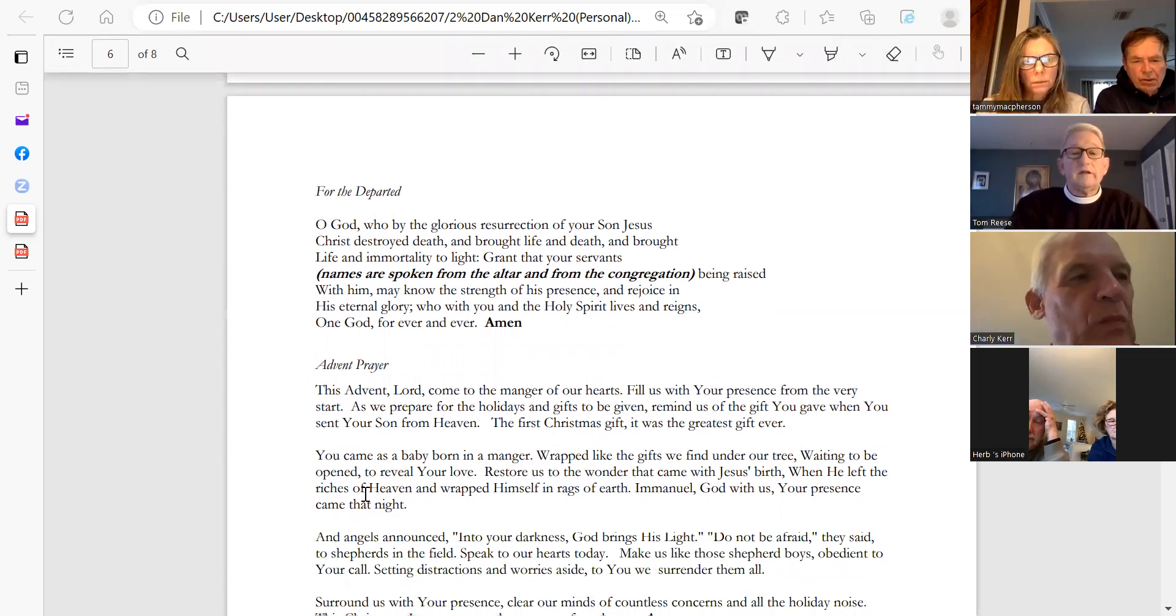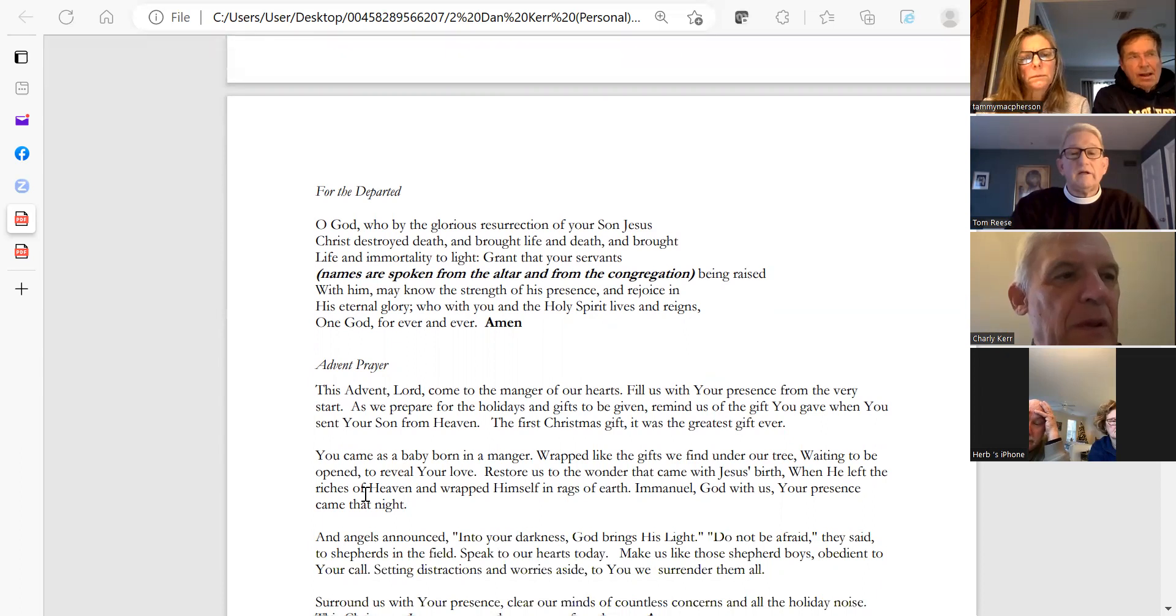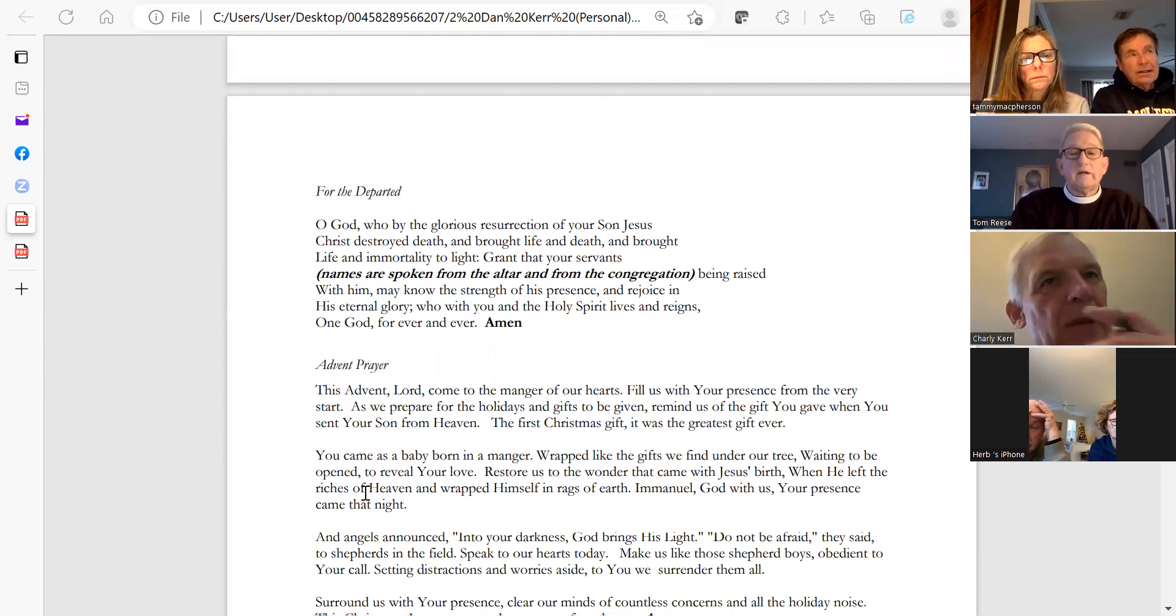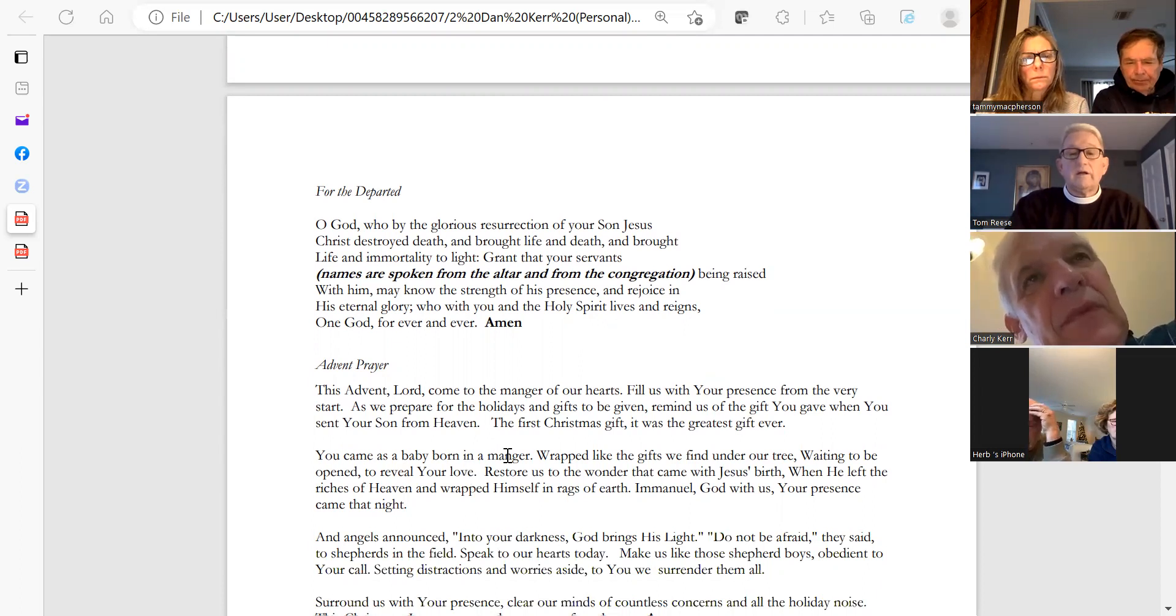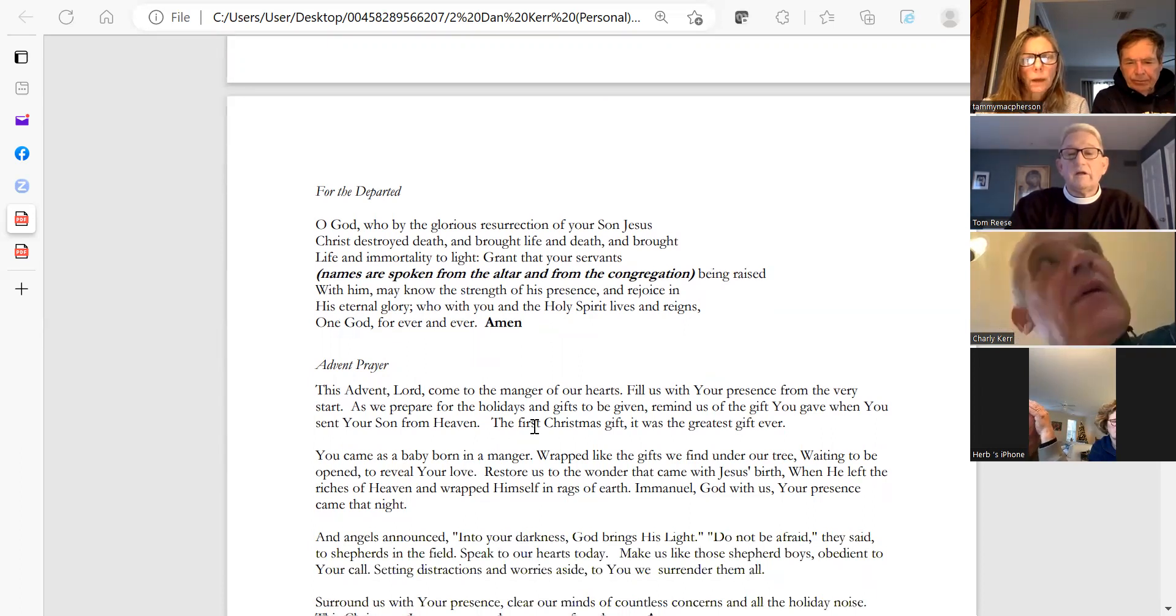Let us pray for families where this will be the first Christmas that a loved one is not with them. Being raised with him, know the strength of his presence and rejoice in his eternal glory, who with you in the Holy Spirit lives and reigns one God forever and ever. Amen.